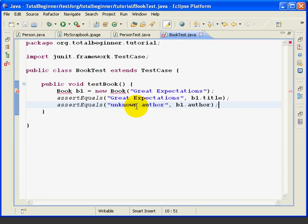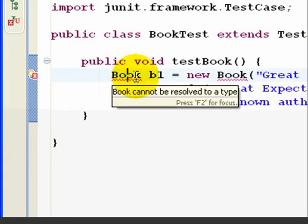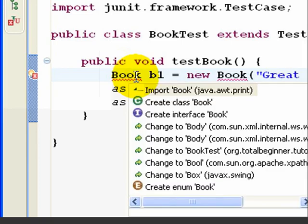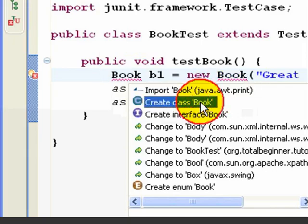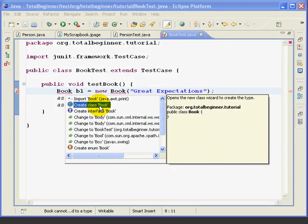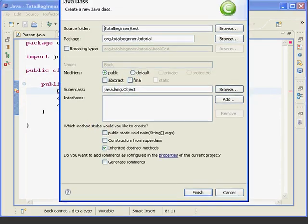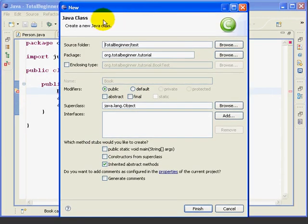Now, let's use Quick Fix to help us fix the compile errors. If we click on the first error in Book, we see that it says Book cannot be resolved to a type. Now, if we hit Control-1 for Quick Fix, it's giving us a couple options. I don't think we want to import a Book class, but creating a Book class sounds like the right thing. So, let's try that. If I double-click it there, it gives me the option to create a new Java class.